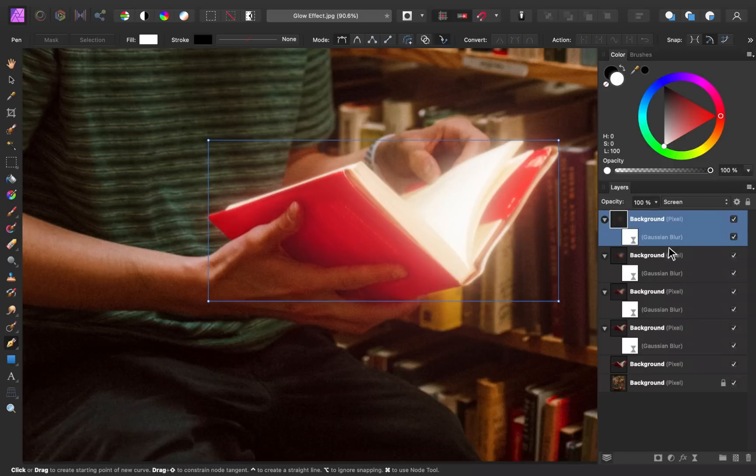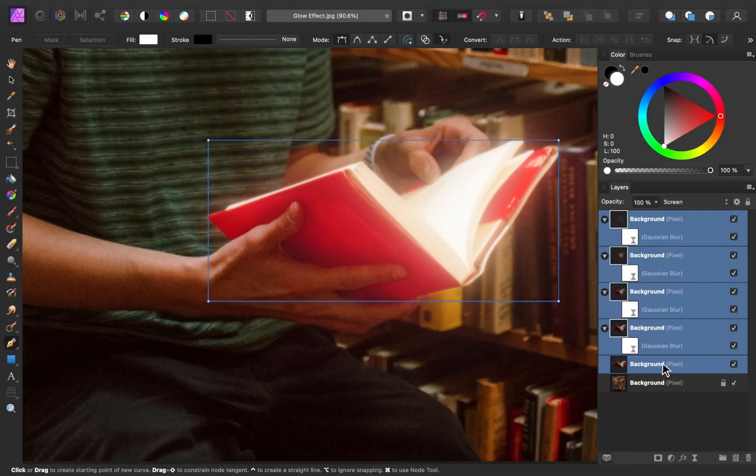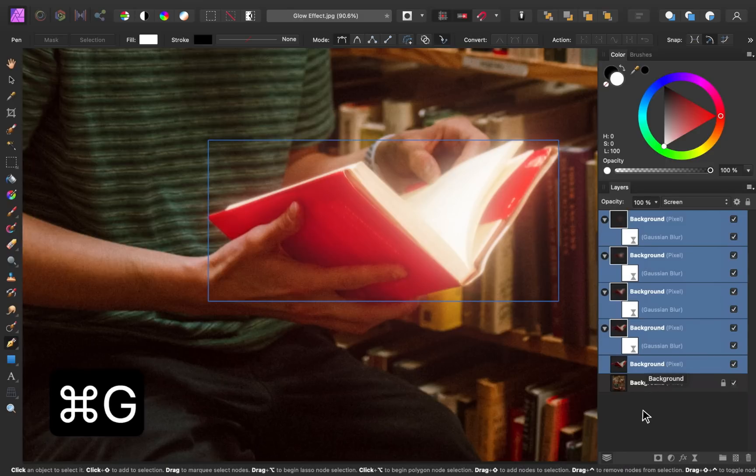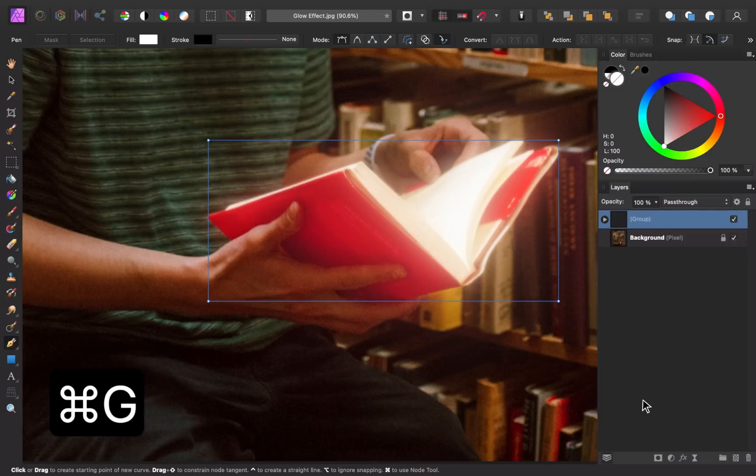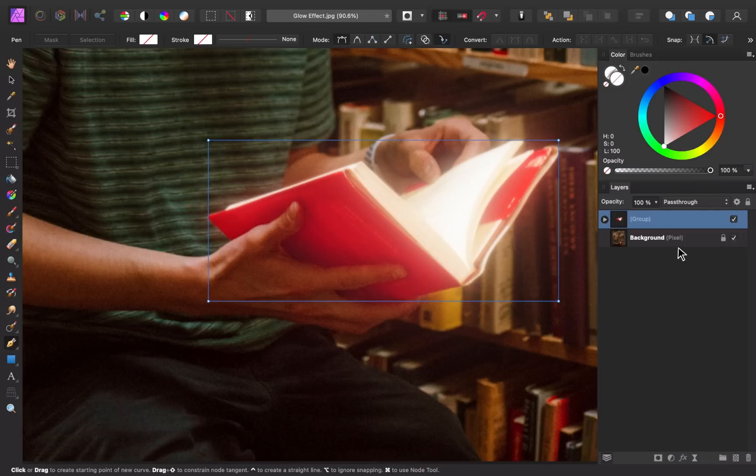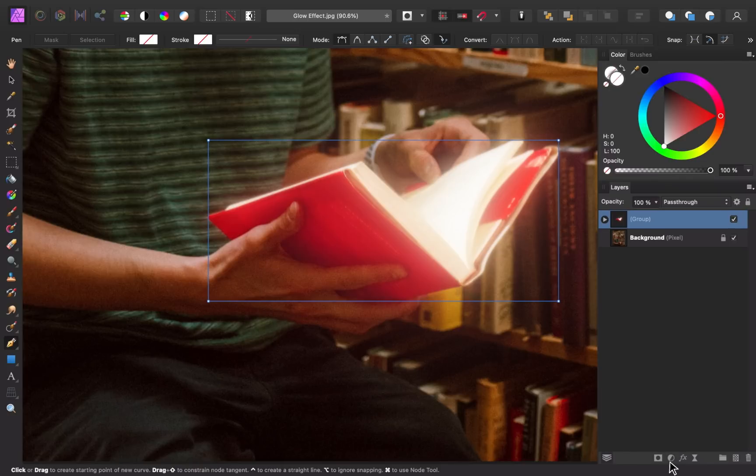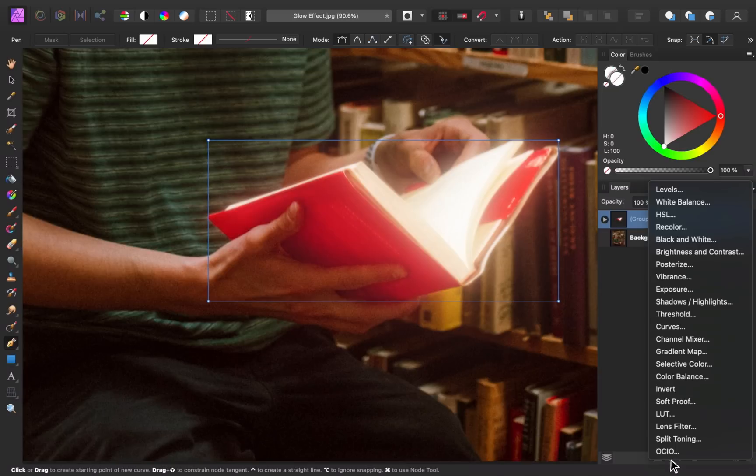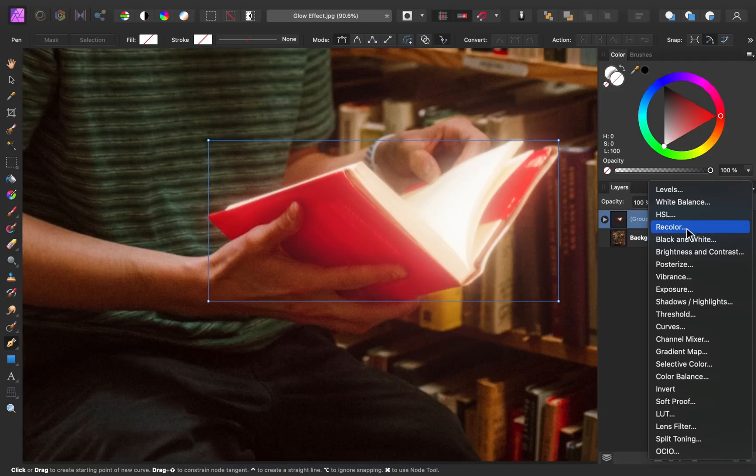I'm going to select the first layer. Then I'll hold down shift and select the last book layer that we have here, and I'm going to group all of these layers together with command or control G. So now that they're all grouped together I can manipulate all of these layers at the exact same time. And the first thing I want to do is I want to recolor this book to give it more of a warm glow. So I'll come over here to our adjustments and then select the recolor adjustment.